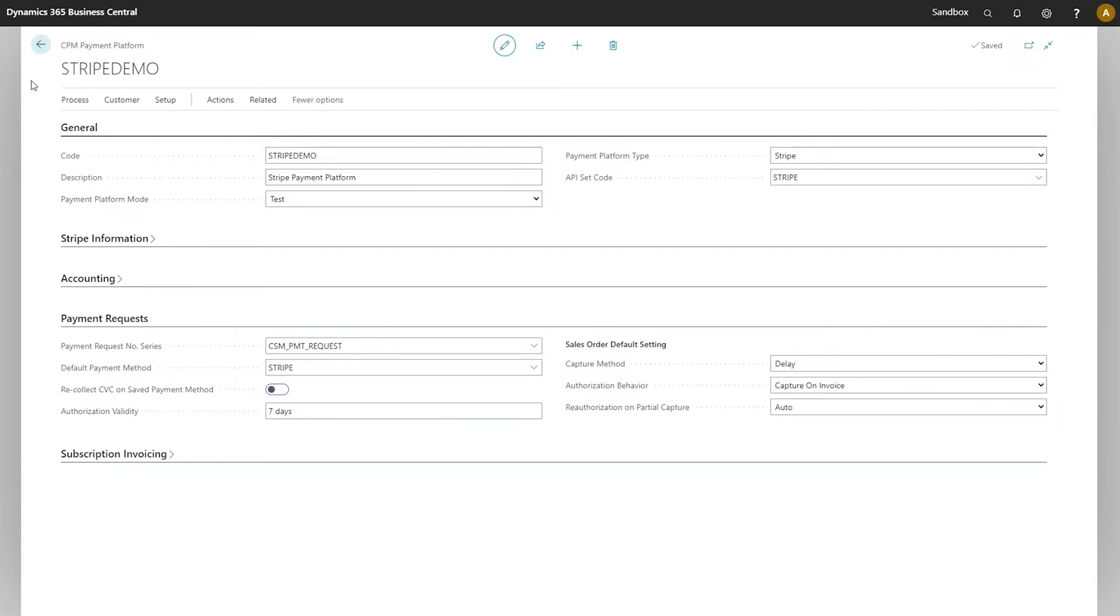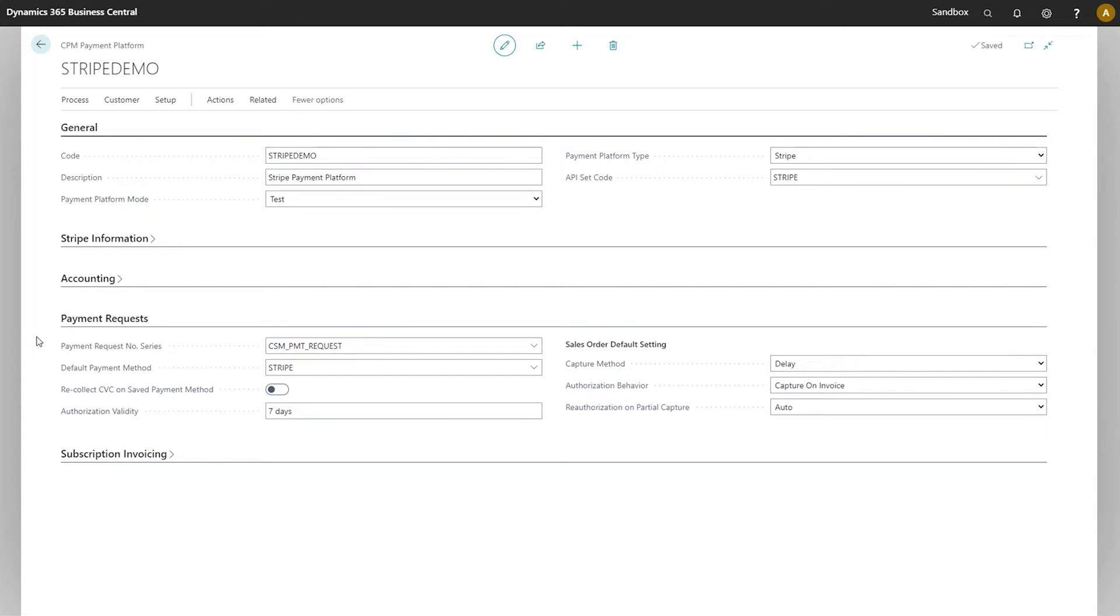In a separate video, we walked through the process of initially setting up a payment platform. However, as you can see, there are a number of other fields that can be configured on this record. This video is going to walk through the setup fields on the payment requests fast tab and talk about their purpose.